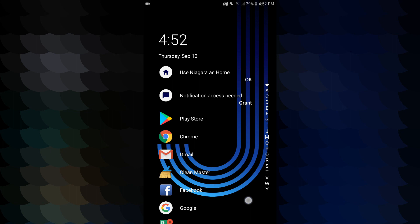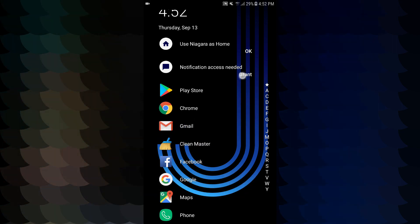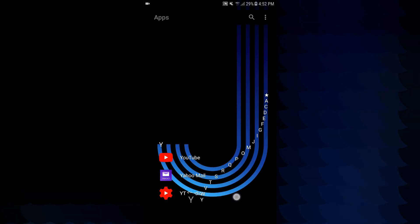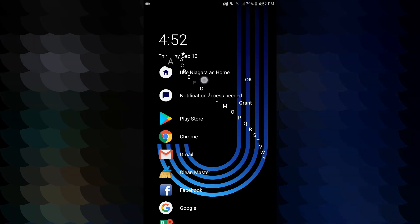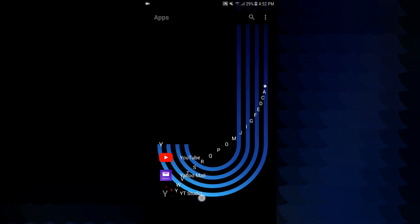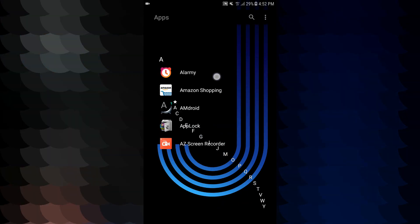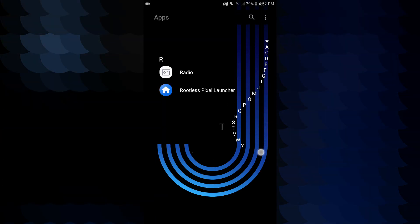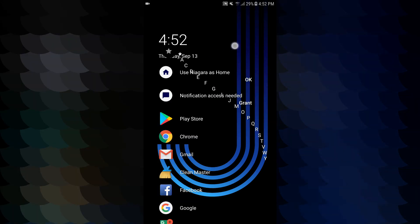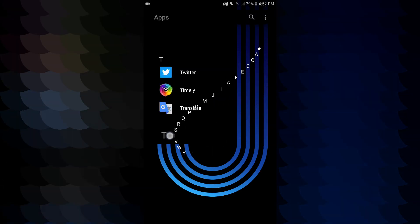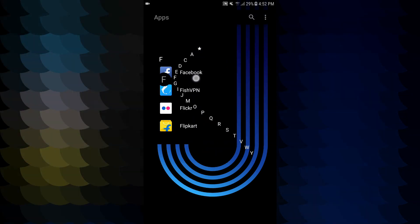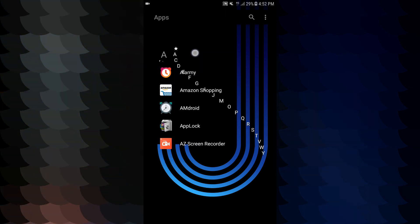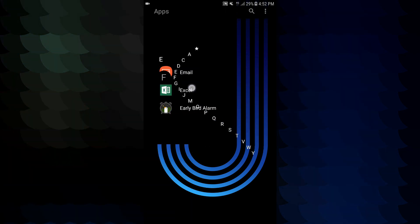Now you can see the home screen. You can see the alphabetic list — W, Z, R, F, A, and R.